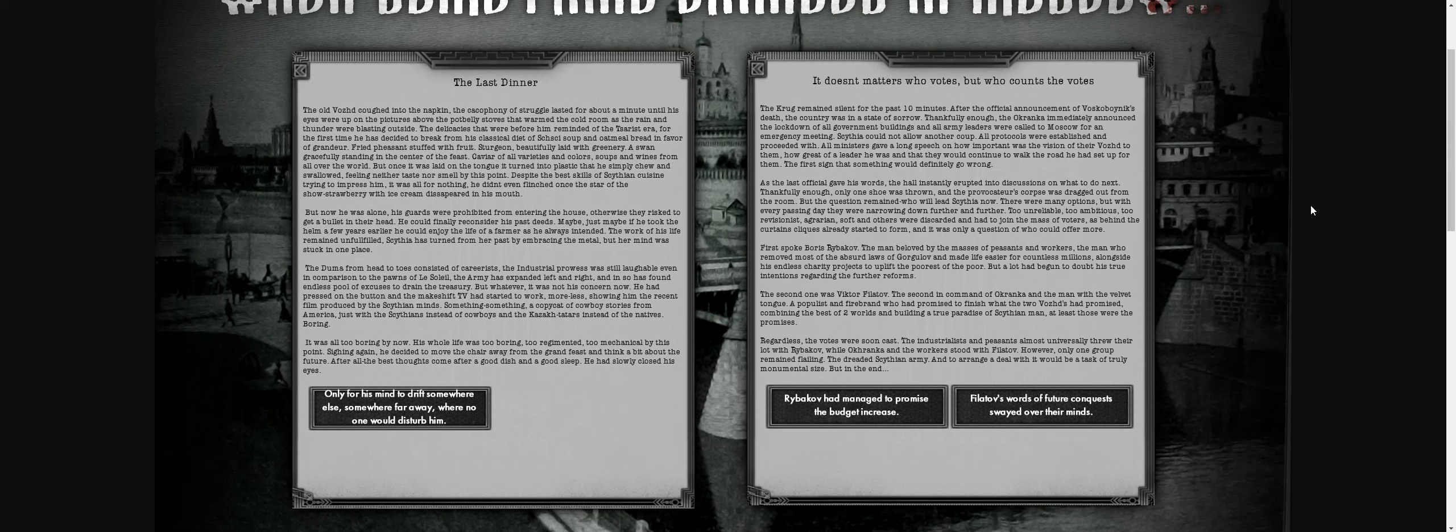The last dinner—the old man coughed into the napkin. The cacophony of struggle lasted for about a minute until his eyes rolled up. A tent was brought above the potbelly stove in the cold room, rain and sleet blasting outside. The delicacies before him reminded him of the tsar's era. For the first time, he decided to break from his classical diet of CC soup. Fresh pheasant stuffed with fruit, sturgeon beautifully laid with greenery, a swan greasily stained, caviar of all varieties, soups and wine from all over the world. That sounds really good, but I'm definitely hungry now.